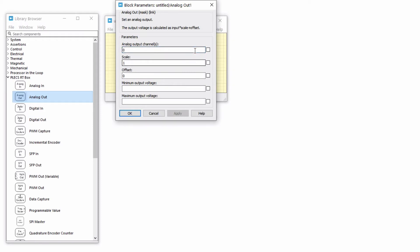Here, we can mention the desired channel number. Since there are 16 analog out channels, the channel numbers that can be specified here are 0 through 15. We will look at scaling and offset later in the video. For now, I am leaving these at the default settings.